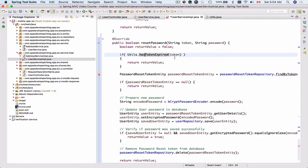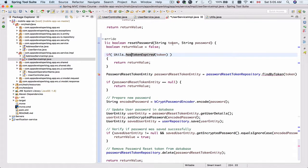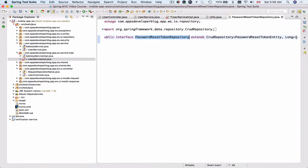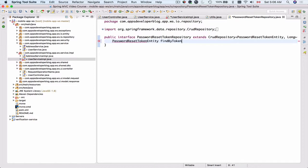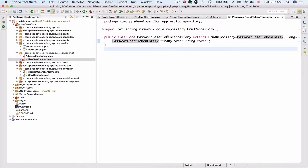Otherwise we proceed. The next step is to check if the token provided exists in our database — it must be a token we generated. I'll go into the PasswordResetTokenRepository, which is currently empty, and add a method that returns a PasswordResetTokenEntity. It will be called findByToken and accept a string token. It returns PasswordResetTokenEntity because that is what this repository manages, as declared here.